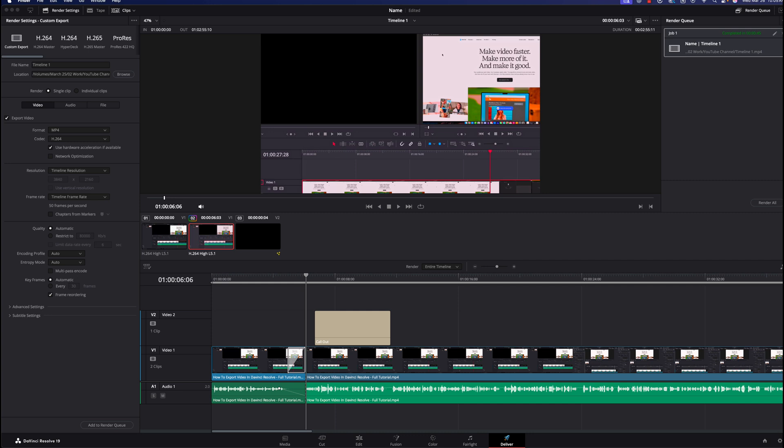That's it — you just edited your first video in DaVinci Resolve! Hopefully this tutorial helped you out. Please like and subscribe for more easy-to-follow tech tutorials. If you have any questions about DaVinci Resolve, drop them in the comments below. Myself and the community are happy to help. See you in the next video.